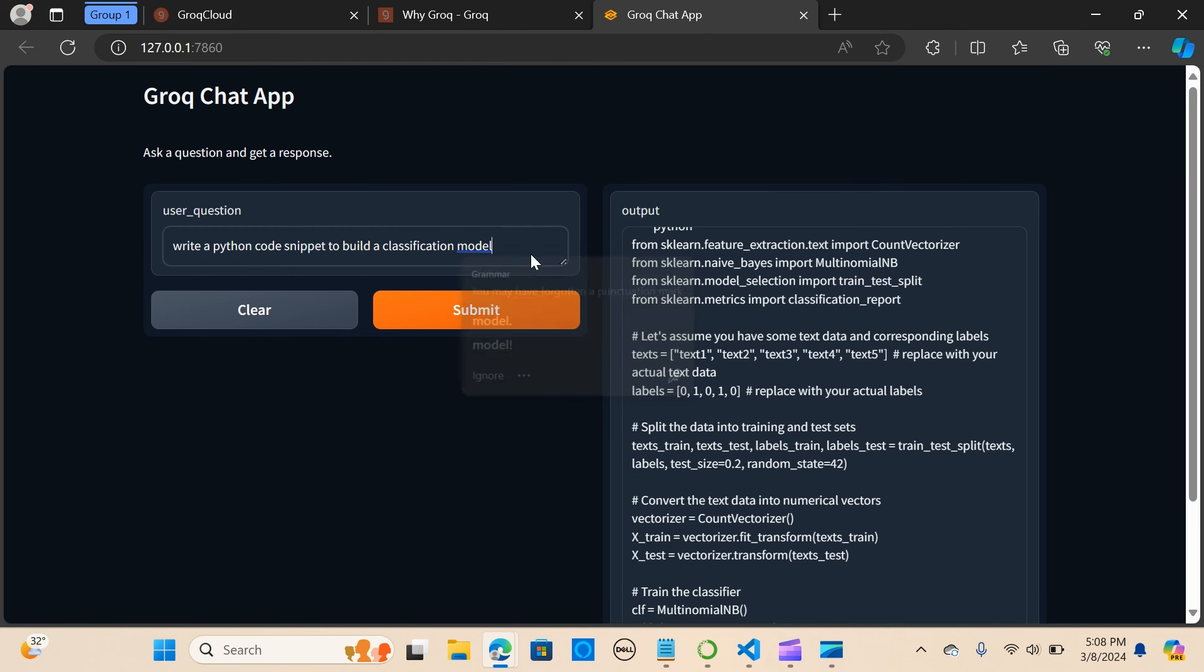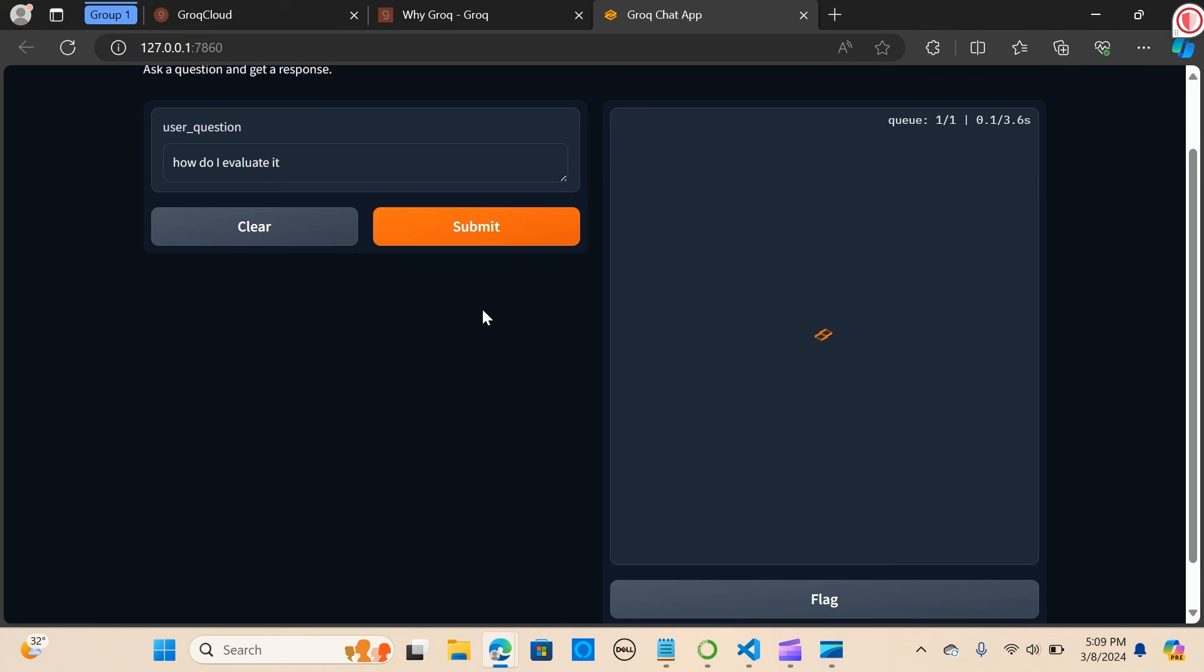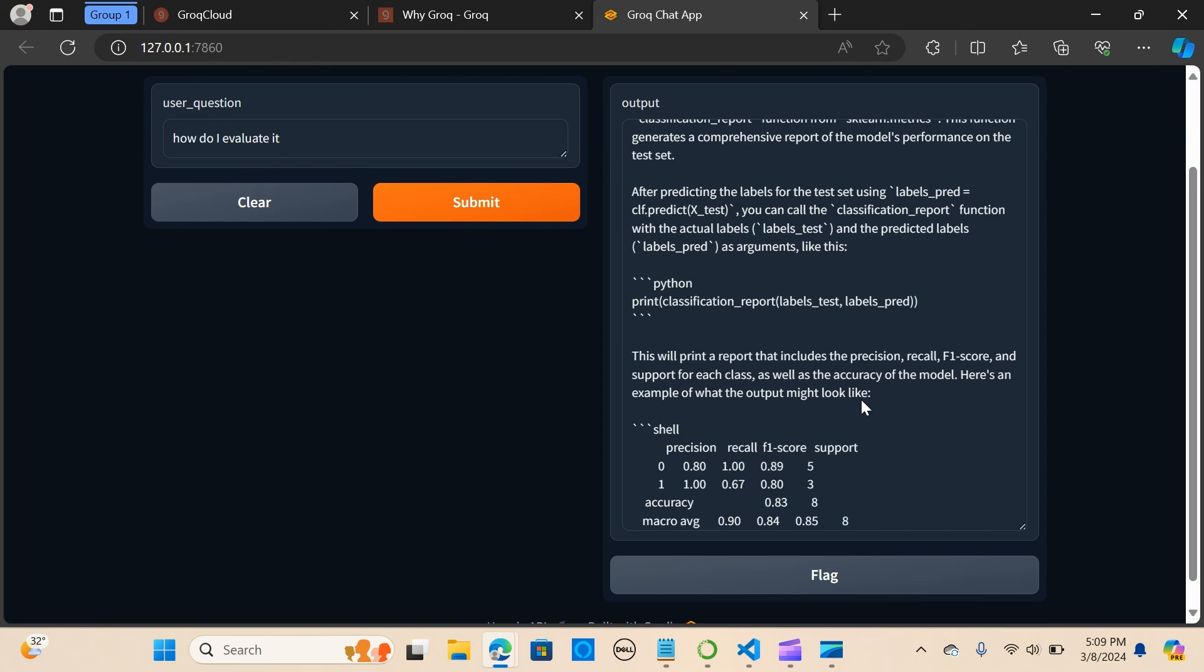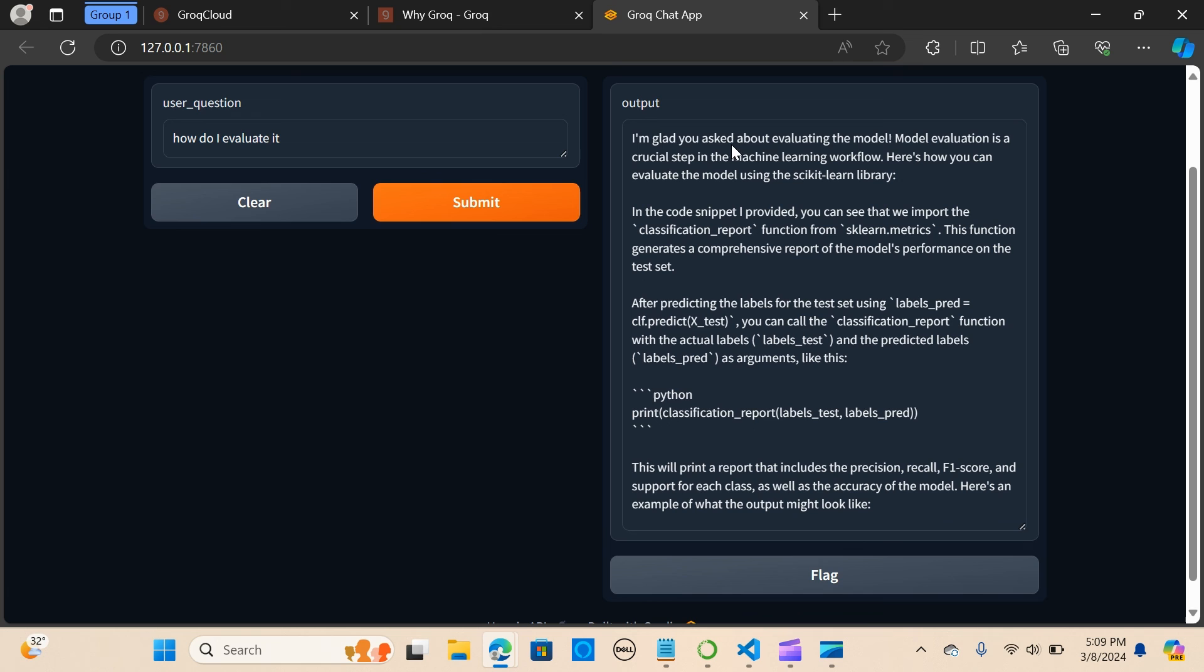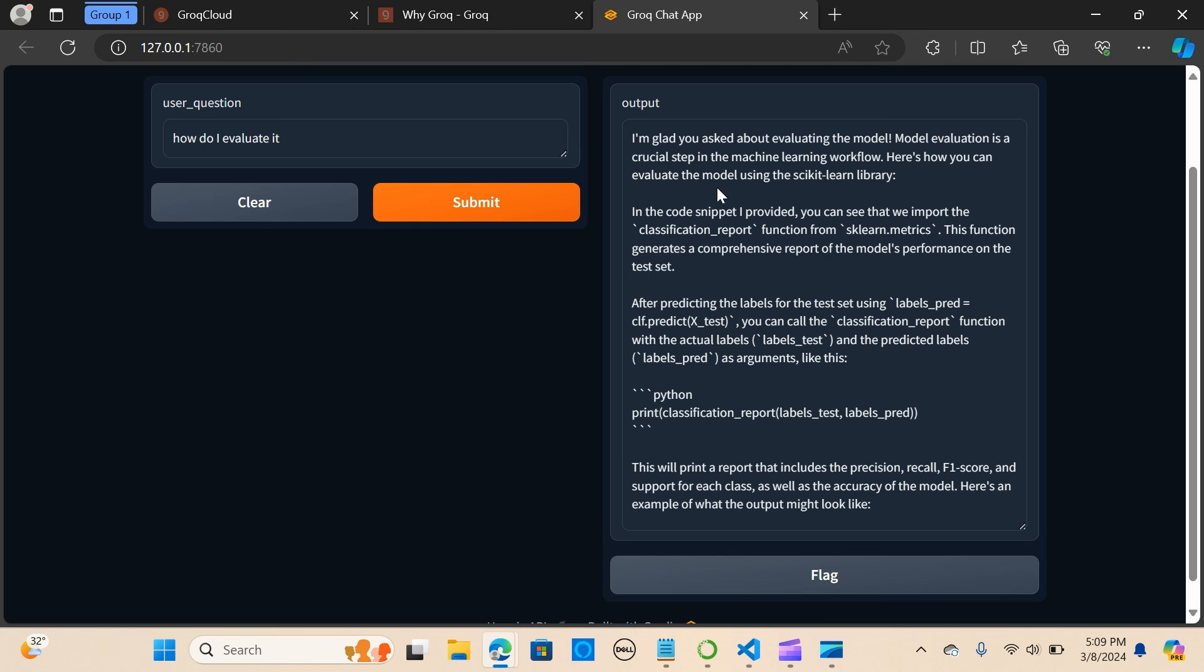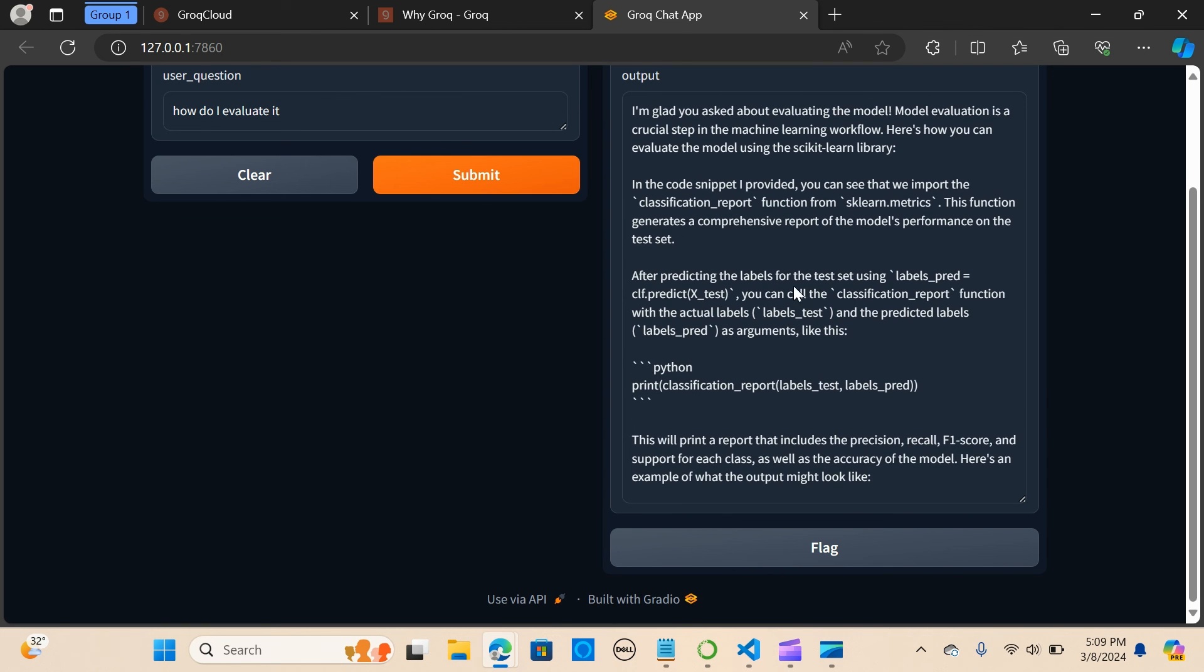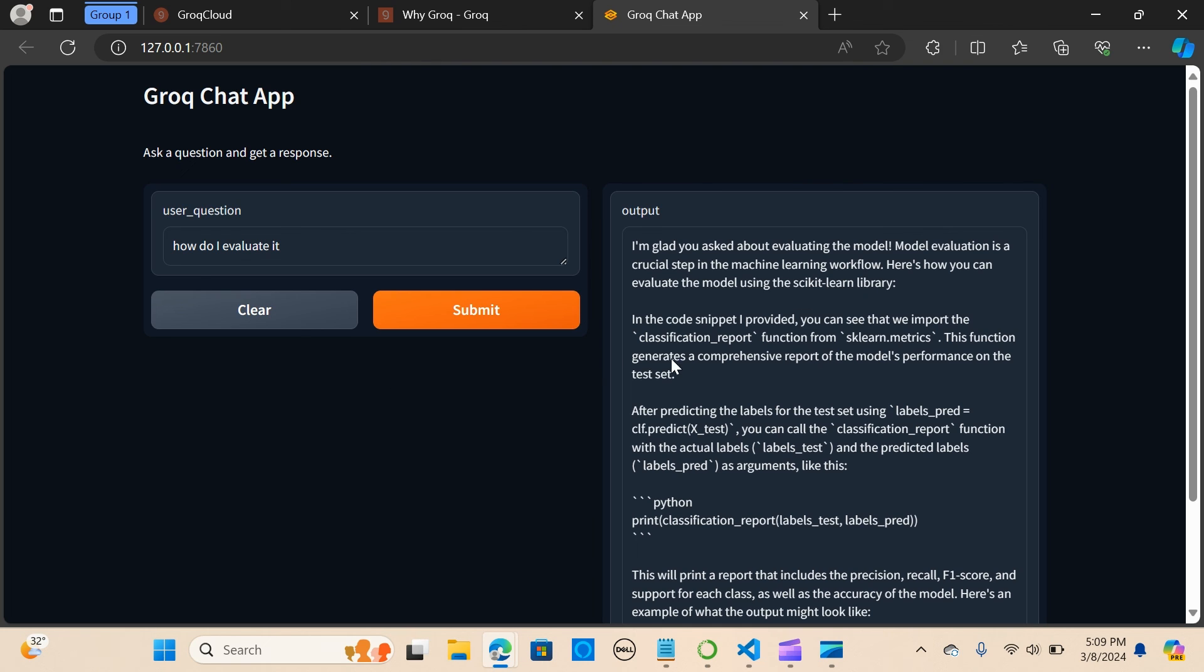And I'm going to ask a follow-up question. I'm going to say how do I evaluate it. Great, I'm glad you asked. By evaluating the model, so it's able to reference the previous conversation. Model evaluation is a crucial step in the machine learning workflow. Here's how you can evaluate a model using the scikit-learn library. It's saying classification_report and sklearn.metrics.